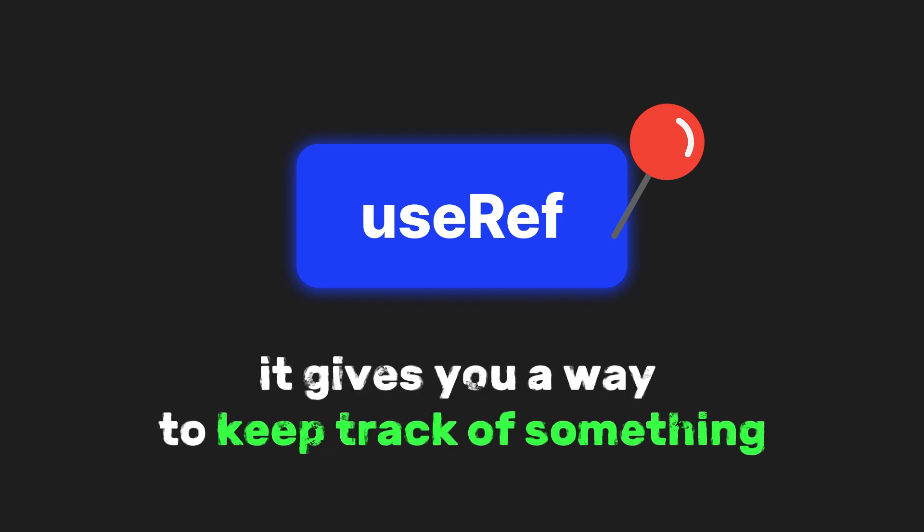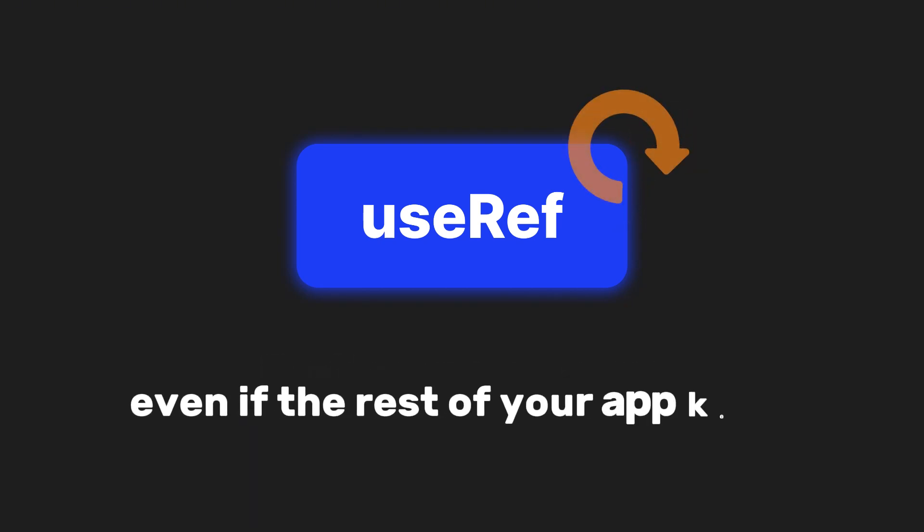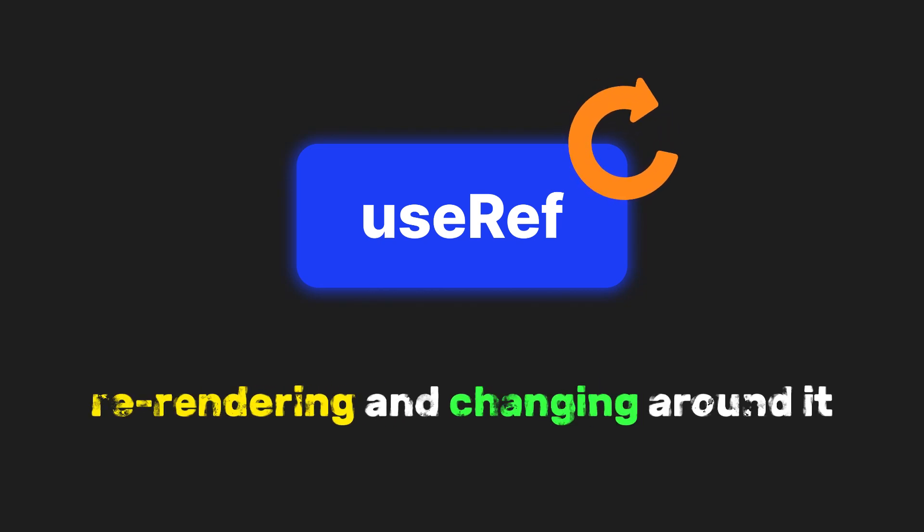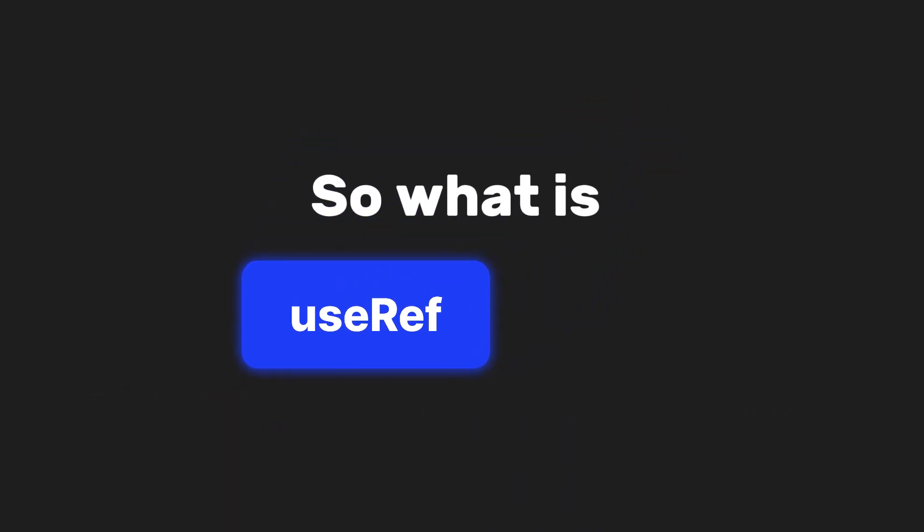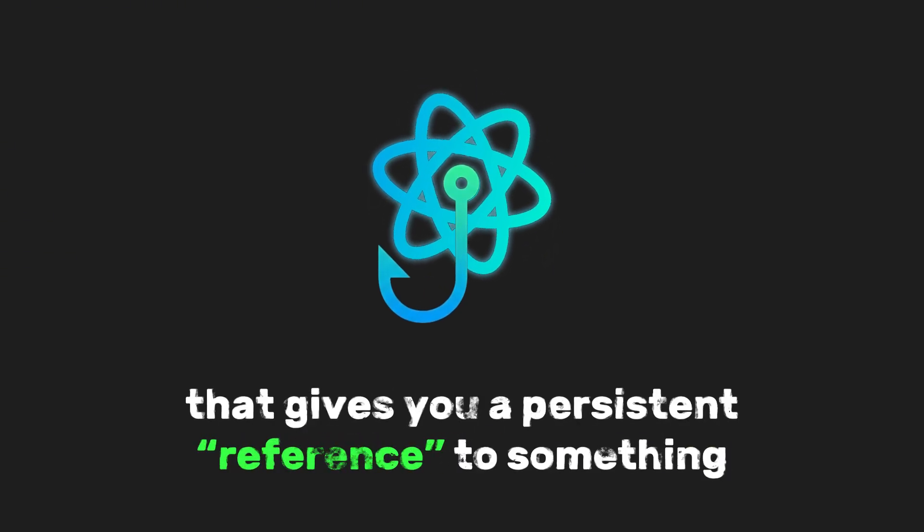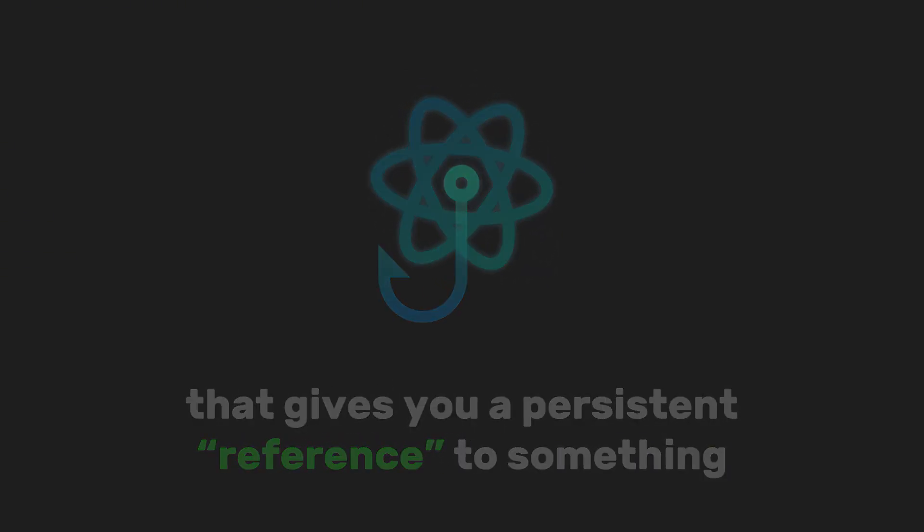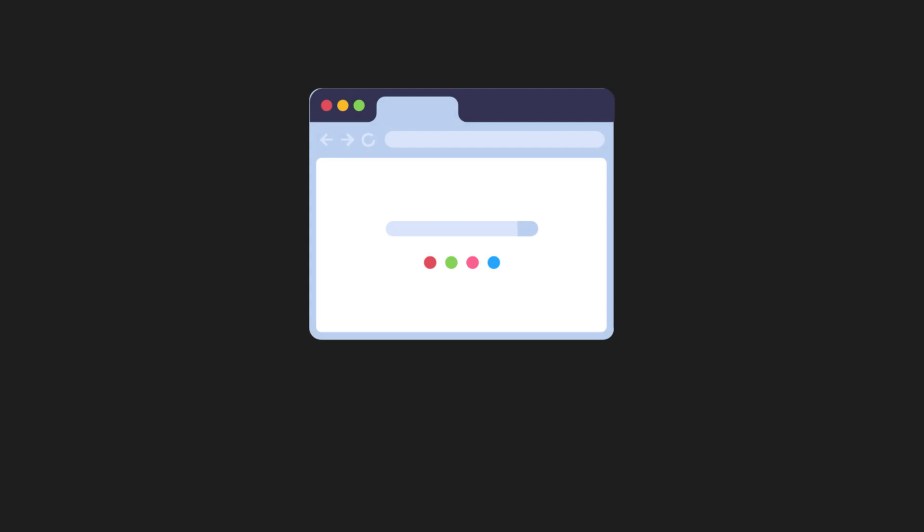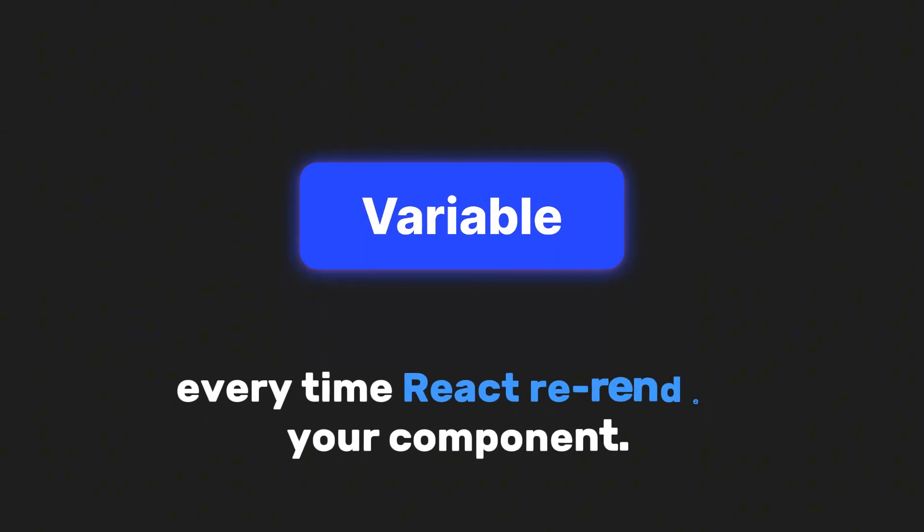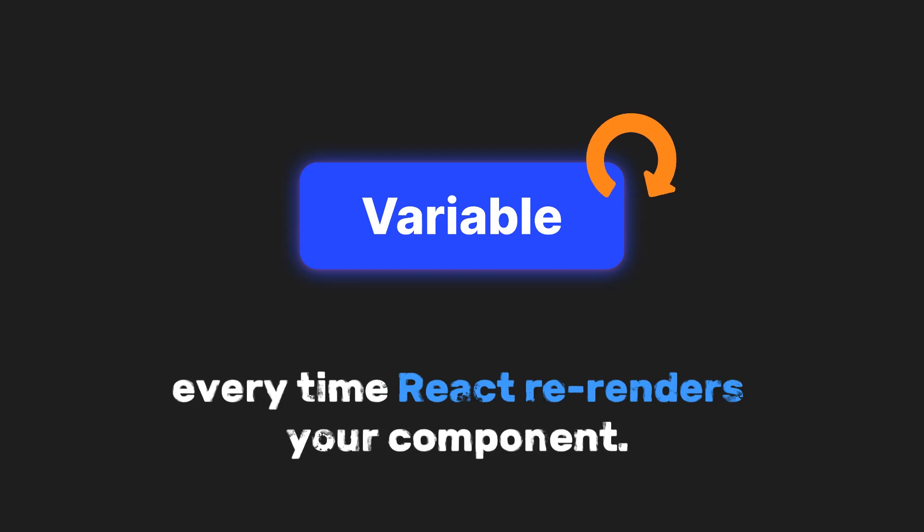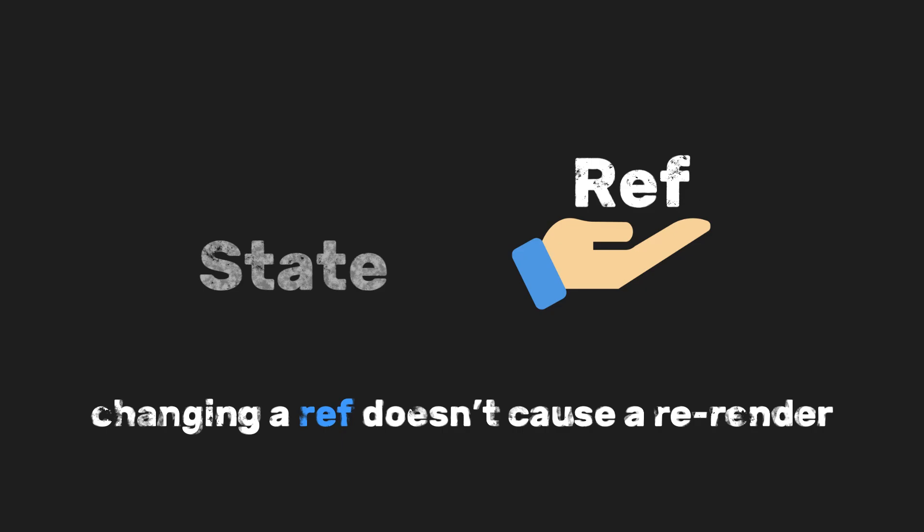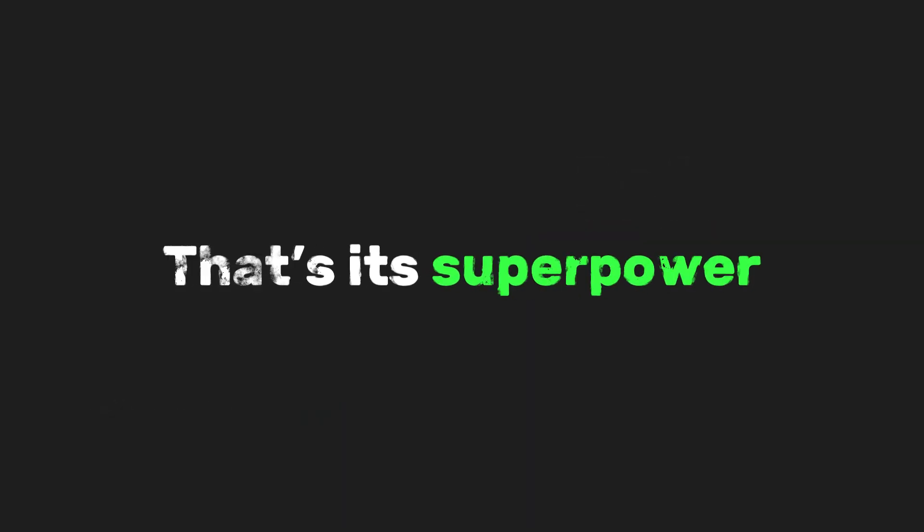It gives you a way to keep track of something, even if the rest of your app keeps re-rendering and changing around it. So what is useRef exactly? It's a React hook that gives you a persistent reference to something. That could be a DOM element on your page, or even just a variable that you don't want to reset every time React re-renders your component. And here's the best part. Unlike state, changing a ref doesn't cause a re-render. That's its superpower.